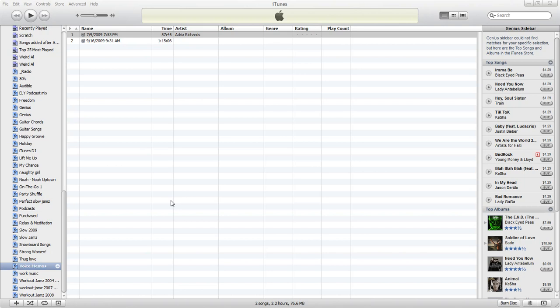Hey folks this is Adria and I'm doing a follow-up to the video I did about how to convert your iPhone voice memos over to MP3. I keep getting these questions from people asking how do I find the file, so I'll show you how you can find the file.